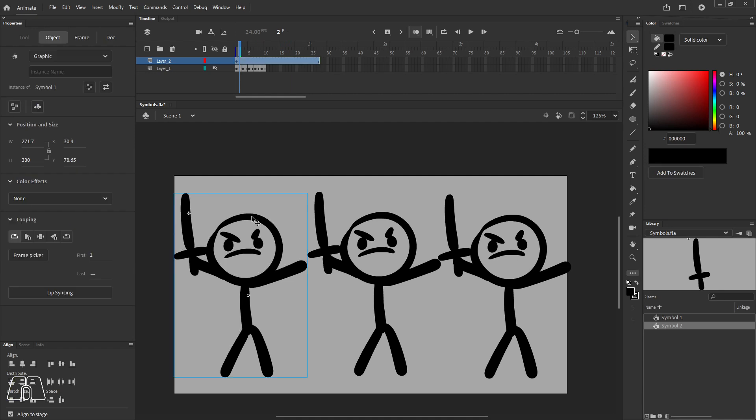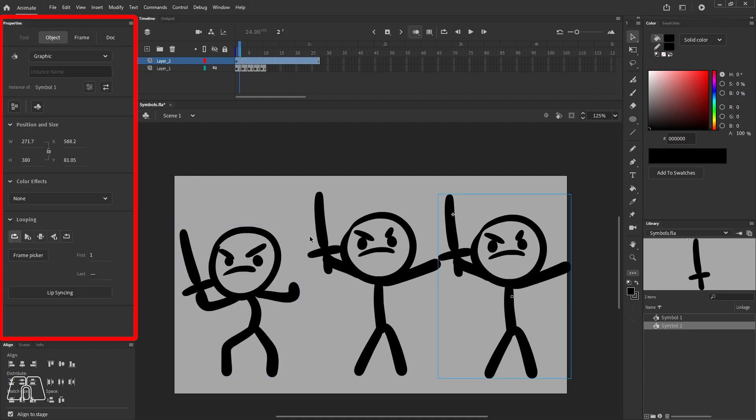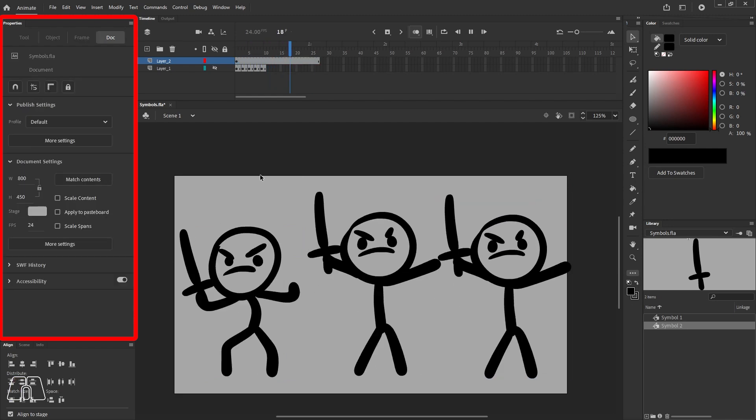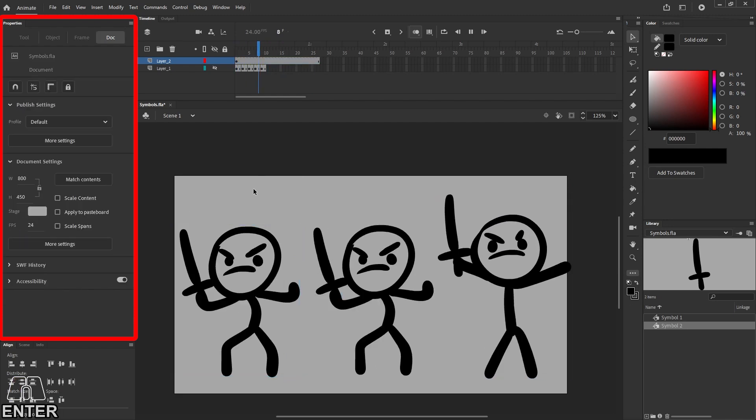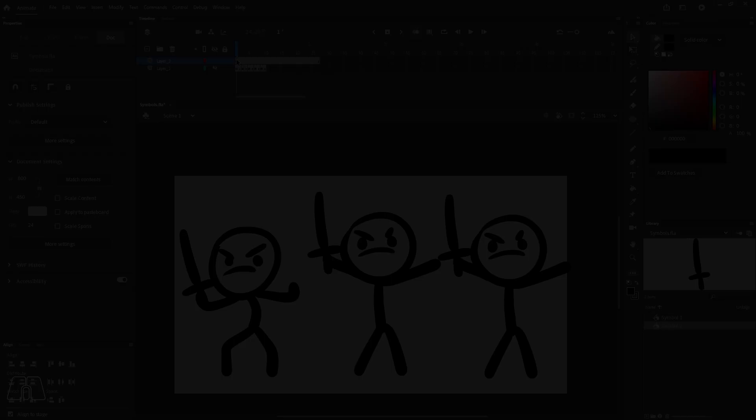When you have a symbol selected, under the properties you'll be able to control some of the options, like if you wanted to loop, hold a single frame, and even choose what frame the symbol starts on.